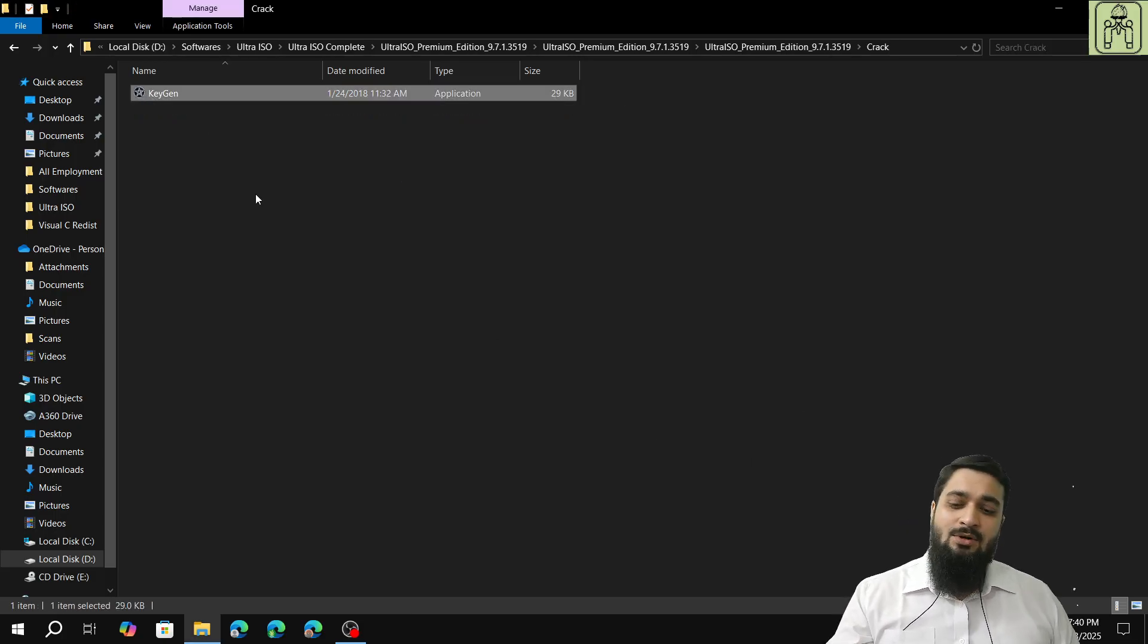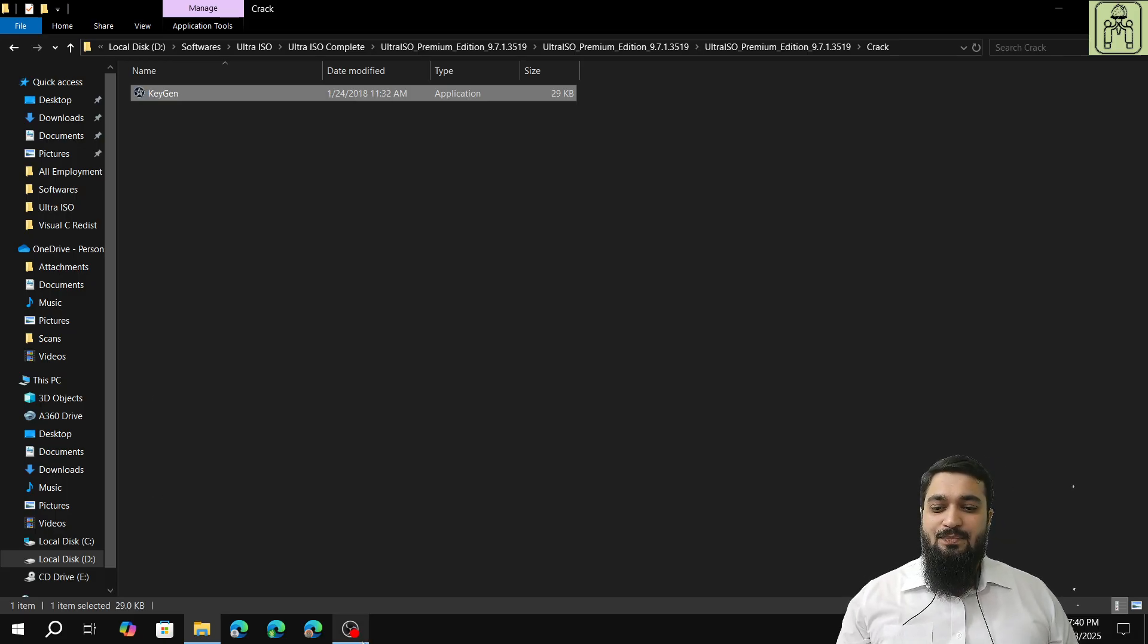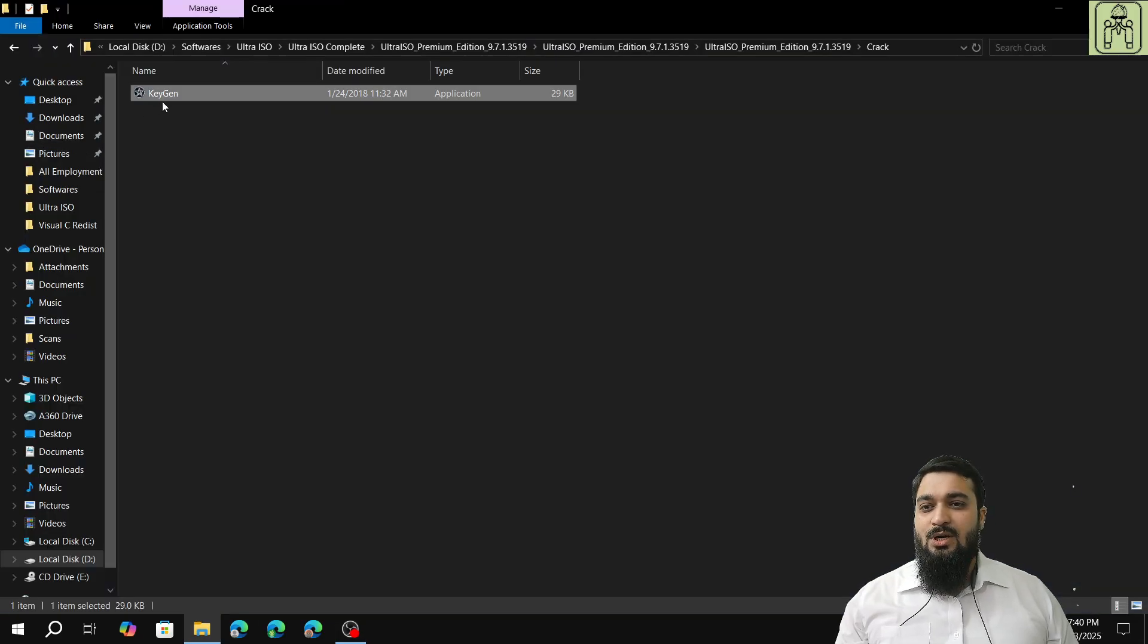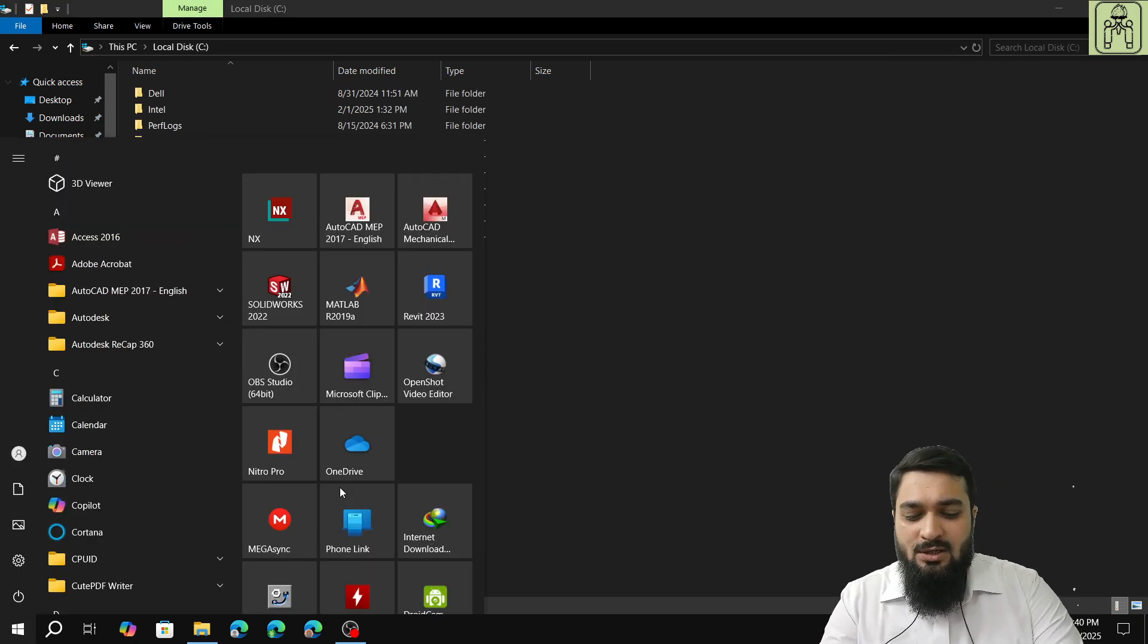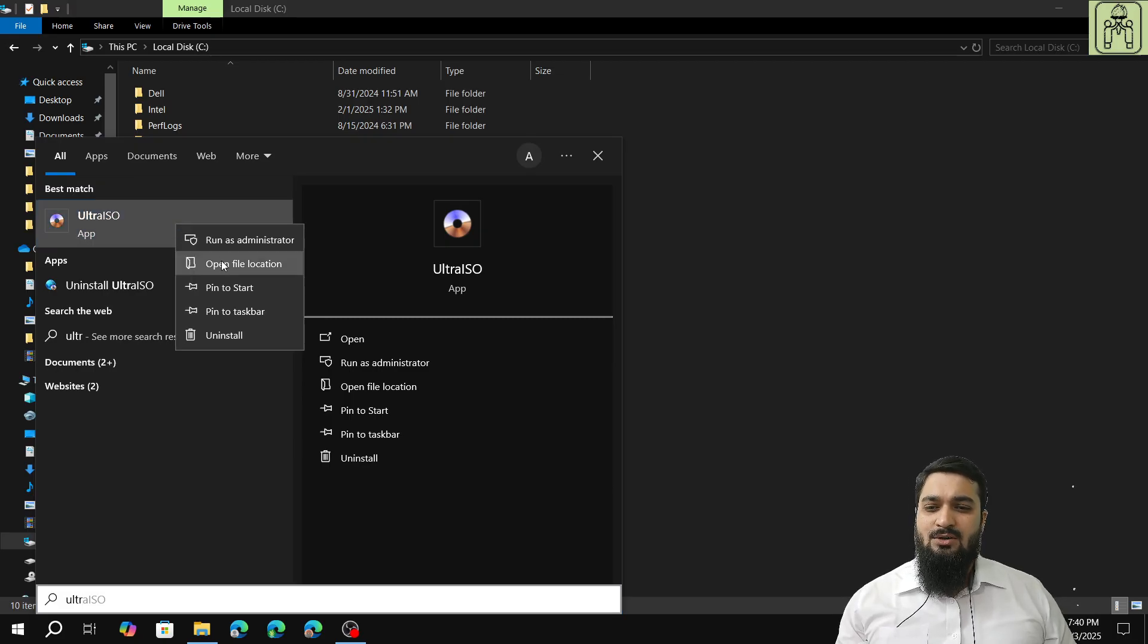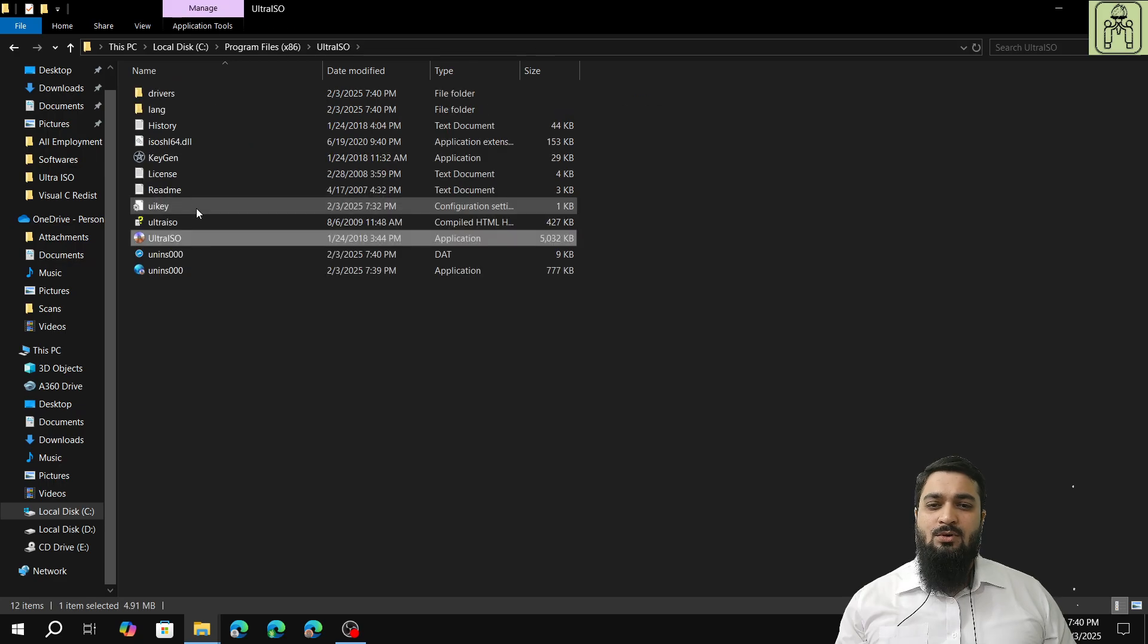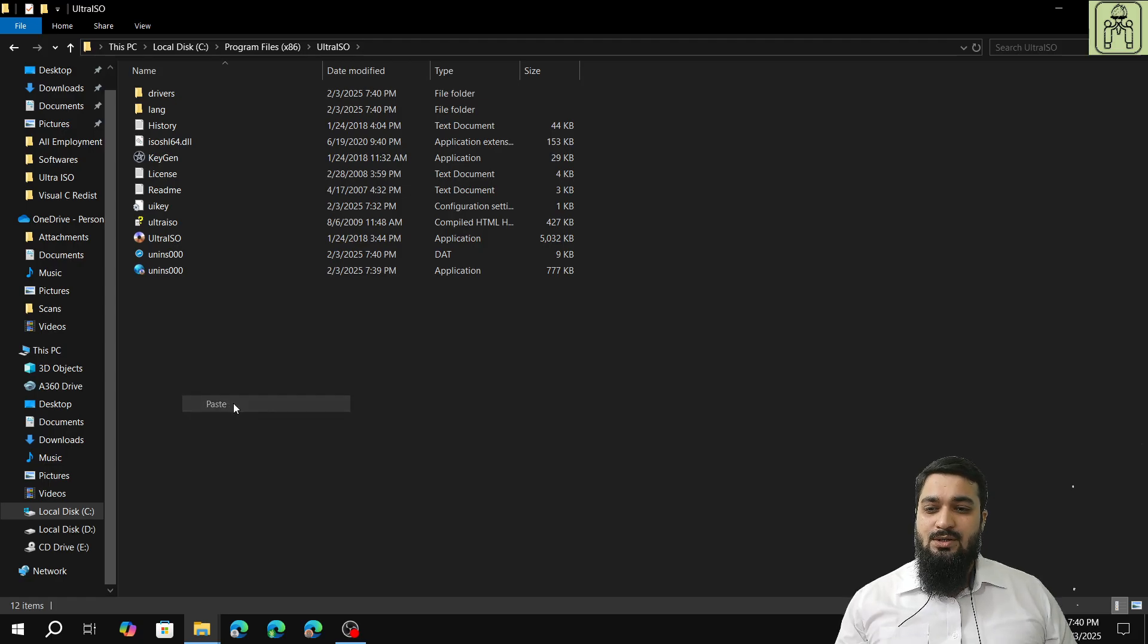After that, I will open the crack folder, copy the keygen by right-clicking on copy. Then I'll go to C drive or what you can do is just press the Windows button, type 'ultra,' and you will have UltraISO because it's installed. Open file location. It's a shortcut, I'll have to click on it again, open file location. UltraISO is here. I'll right-click on paste.